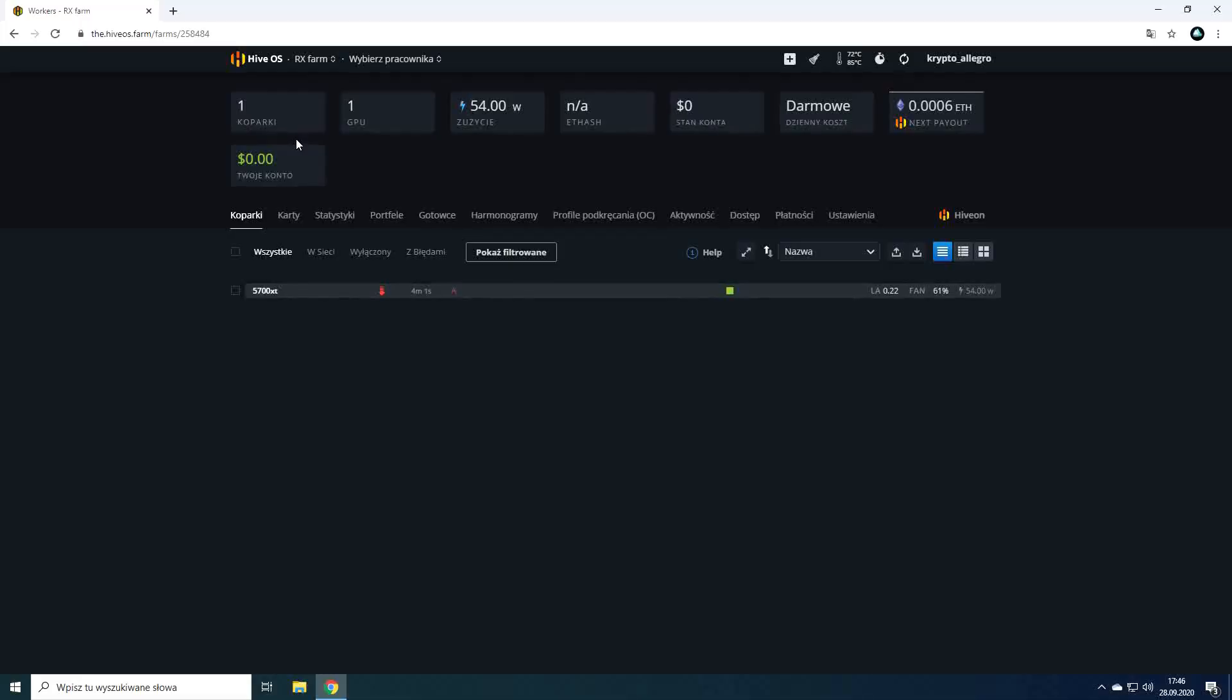Hello and welcome everyone on config mining channel. This is the second episode in a series of videos about HiveOS system in which I will show you the farm functionality.